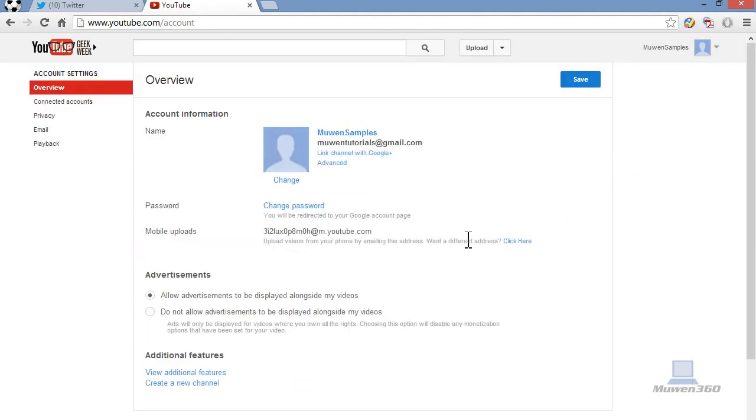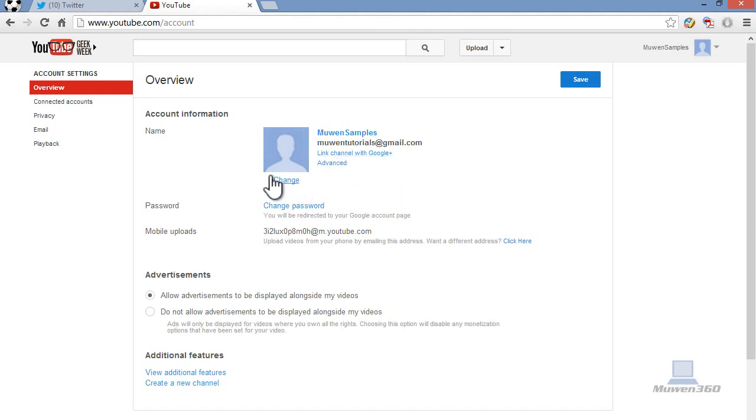And if you want to link your channel back with Google Plus, just simply click on that and it'll let you link back. So that's how you disconnect your YouTube account from Google Plus. Hope this video tutorial helped.